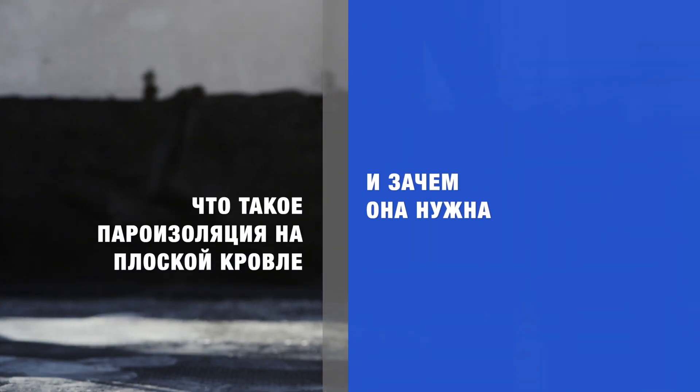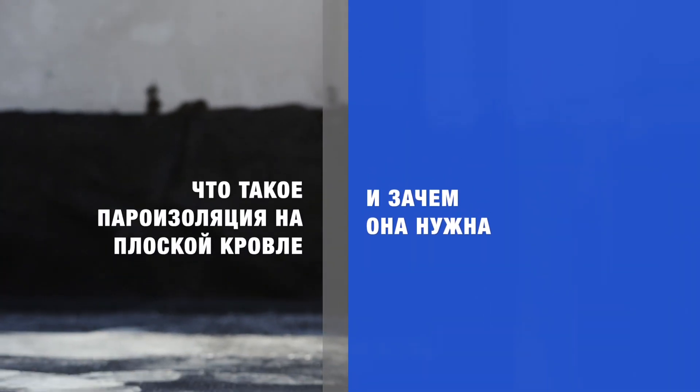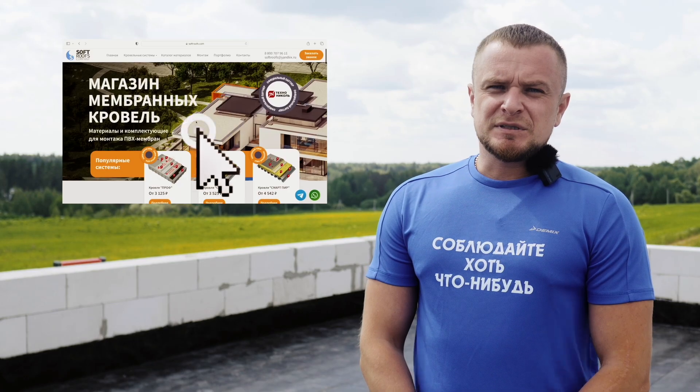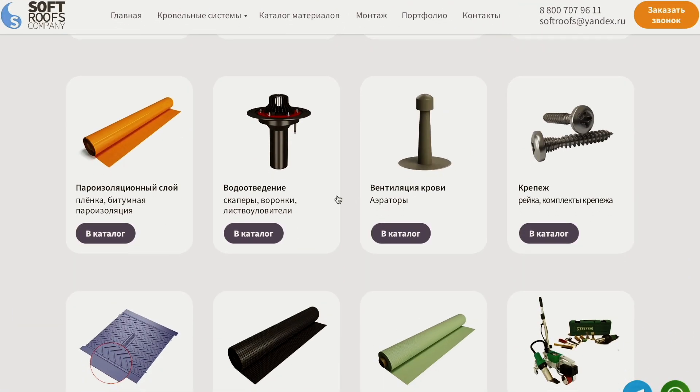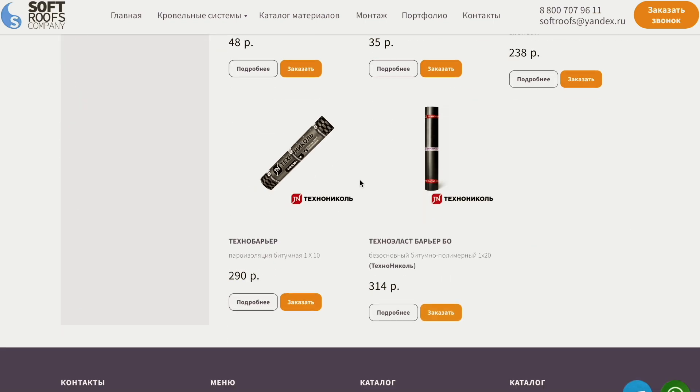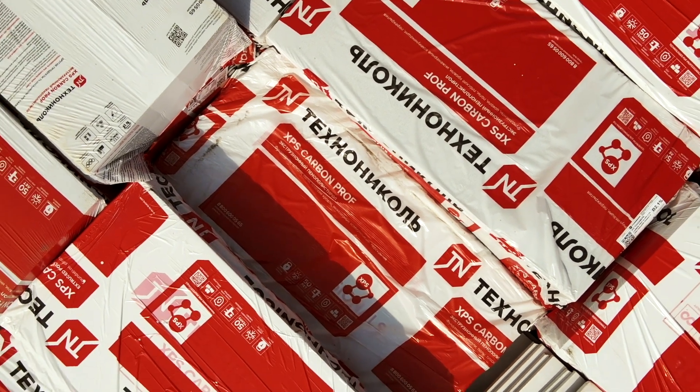Что такое пароизоляция на плоской кровле и зачем она нужна? Пароизоляция — это рулонный полиэтиленовый, битумный или битумно-полимерный материал, обладающий высоким сопротивлением к паропроницаемости. Все самые распространённые пароизоляционные материалы плоских кровель представлены у нас на сайте в каталоге. Многие строители и заказчики недооценивают роль пароизоляции в кровельной системе, особенно когда в качестве утеплителя используется ПИР-плита или экструдированный пенополистирол.